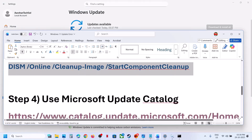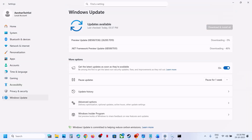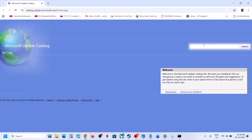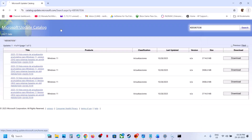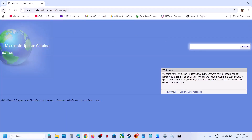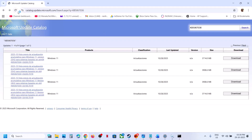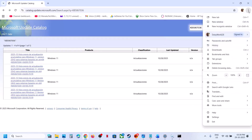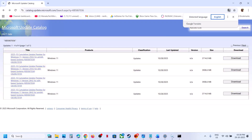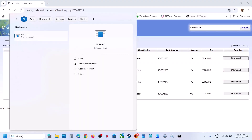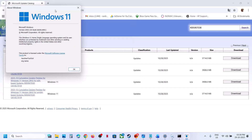Still not working — the next step is to use the Microsoft Update Catalog. Open the link provided in the video description in a browser; it will take you to the Microsoft website. In the search box, write the name of the update, KB5067036, and click Search. To find the right version for your system, type "winver" in the Windows search box and click the Winver Run Command to check your version.